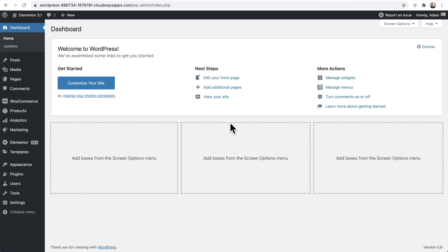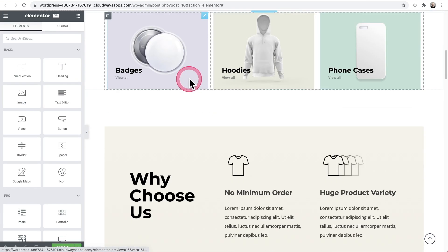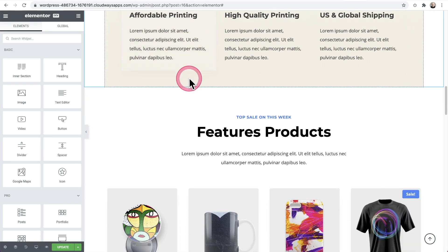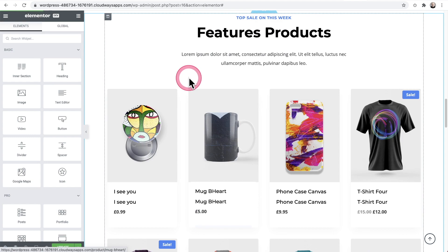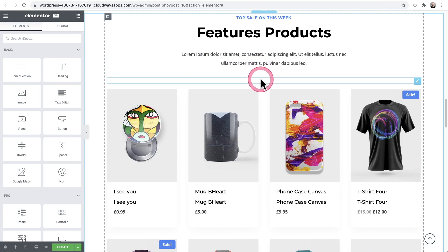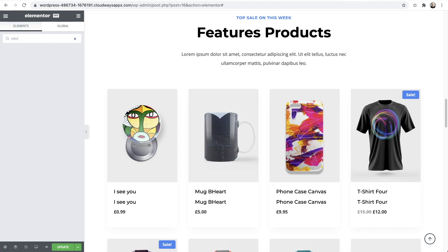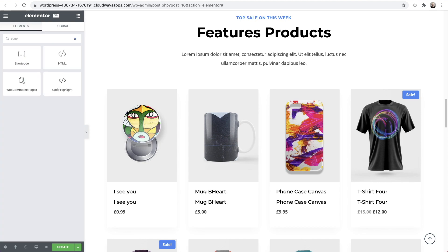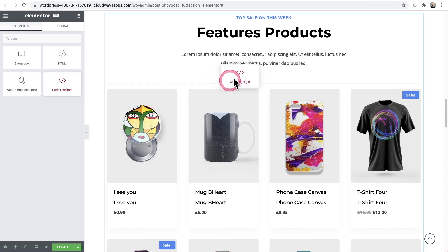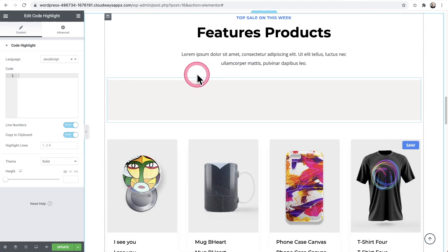Now, the fourth improvement is a brand new widget called the code highlight widget. Let me show you this in action. So I'm back on my homepage. Let me find a little sweet spot to drop it. Maybe I'll just drop a little bit of code right on there. So in the search widgets, we can start typing in the word code like that. And it's right here. It's called code highlight.